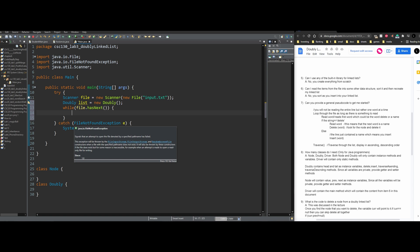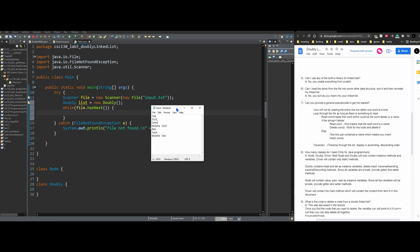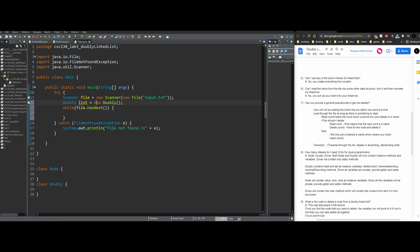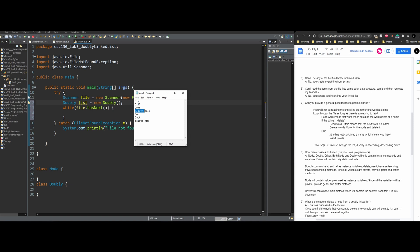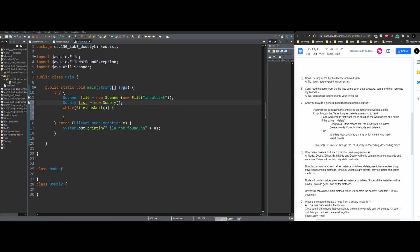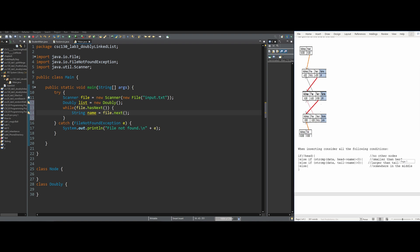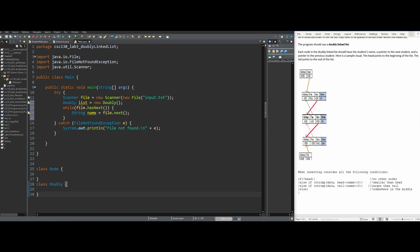The instructions want us to read it in one token at a time, and every one of these strings is a token. So we're going to do file.hasNext. We need to store the actual value — we'll do String name because it's representing someone's name, and set it equal to file.next, which gets the next value in our file. In the instructions, it says we need to have an add and a delete. So in the doubly class, we need to add it in and also be able to delete something.